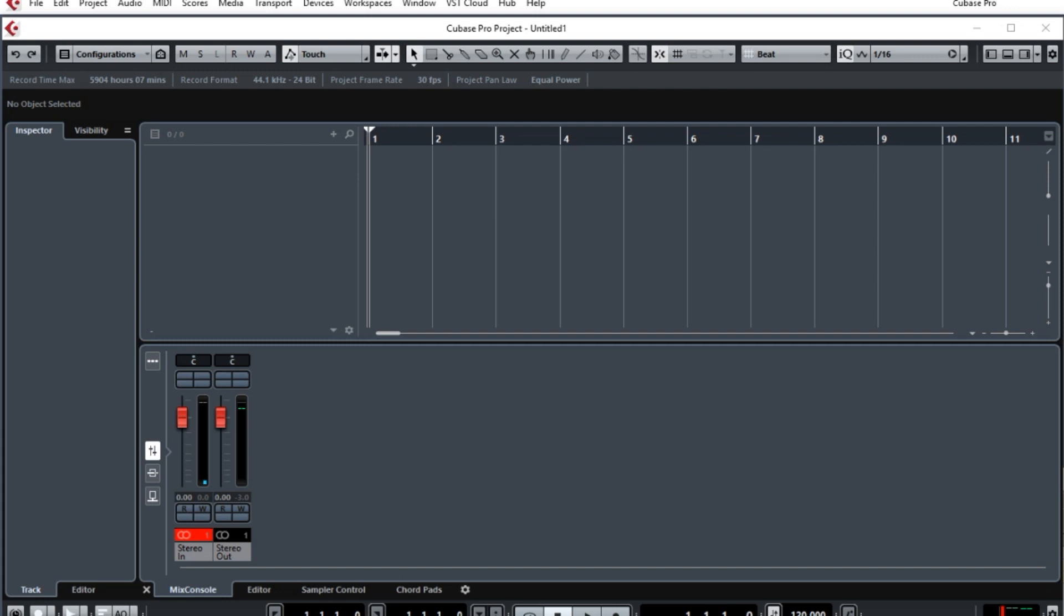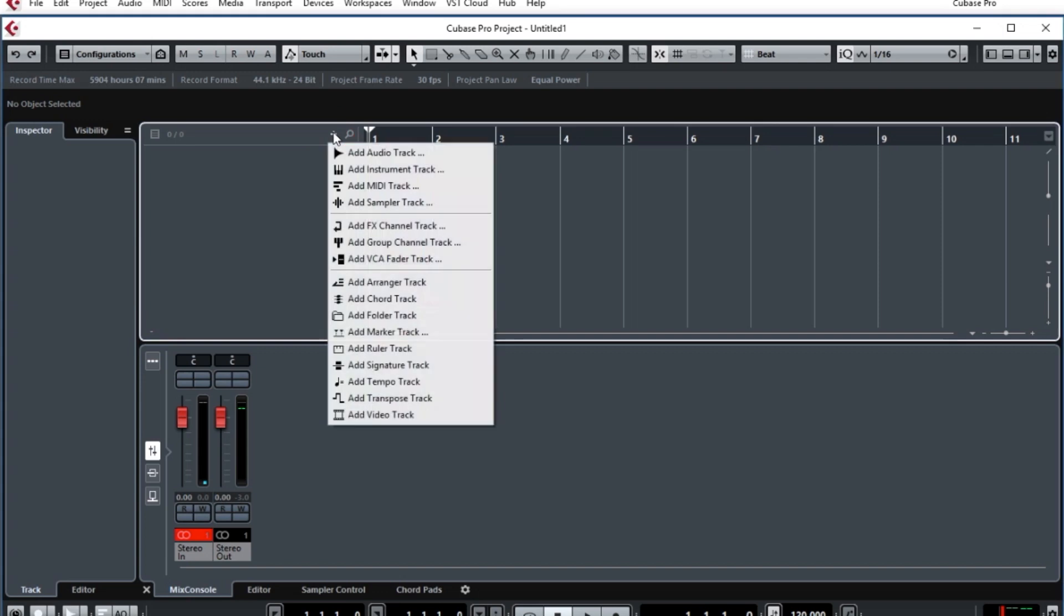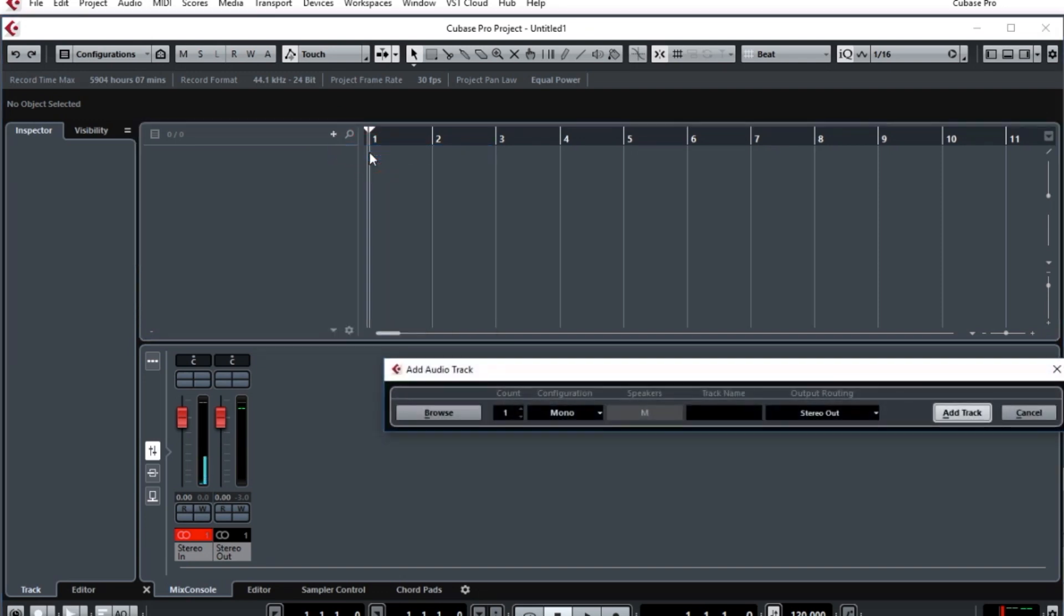Let me demonstrate how to do this. In this project, let's add an audio track. Click on the plus sign and choose Audio, and I'll type in Guitar because we're going to be tuning a guitar. It's set for mono here.